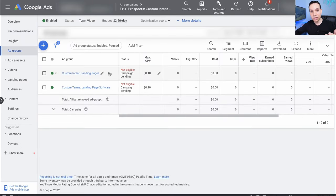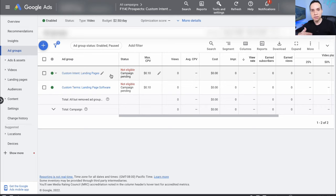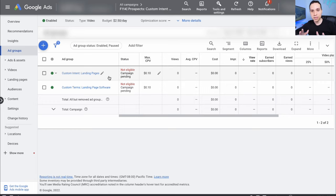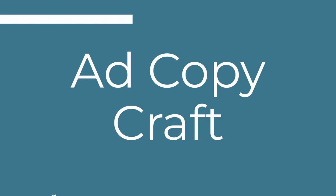We now have our two ad groups, both targeting a list of landing page softwares our ideal customers are most likely using. You can go through this process again trying out influencers and groups of keywords as well — we could have up to six different ad groups. For time purposes we'll leave it at these two. Now it's time to put together our ads.